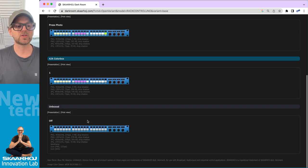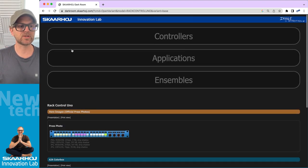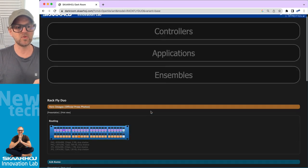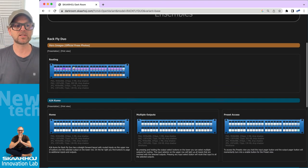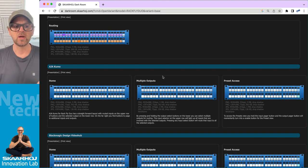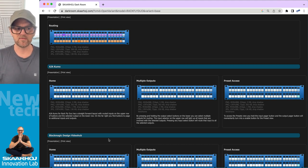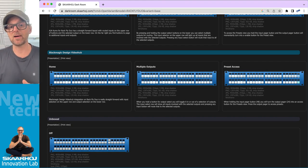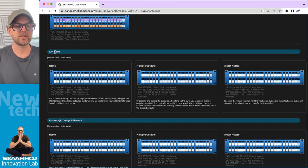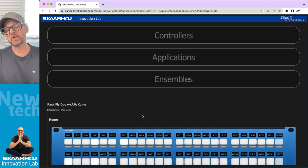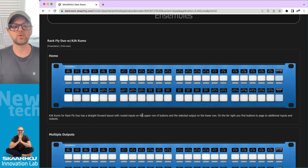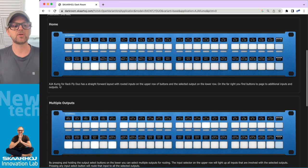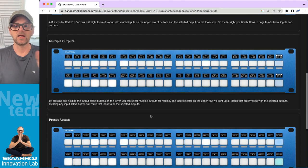You will sometimes find application images. This was actually not the best example I could come up with. Let's take the RackFly Duo instead. With the RackFly Duo, you can see that there is, apart from the hero image, and sometimes there are multiple of those, there's also apparently something called AJ Akumo and Blackmagic Design Video Hub. And these are examples of applications.